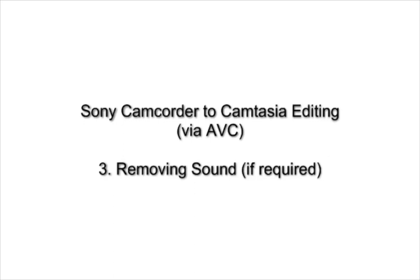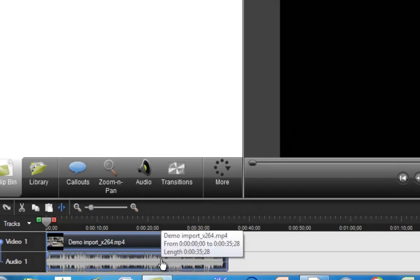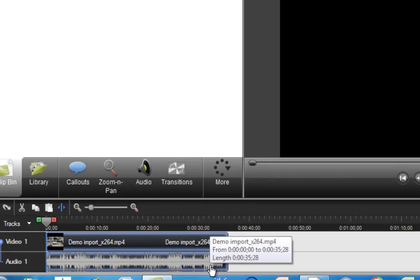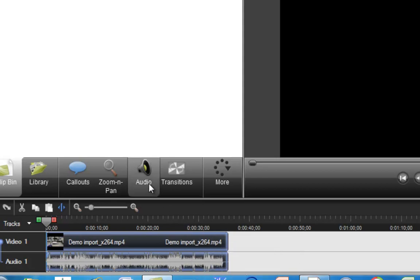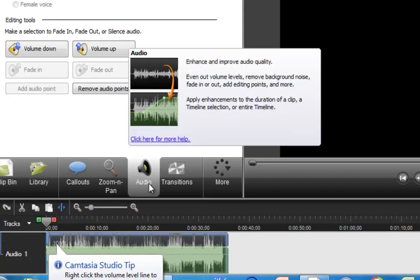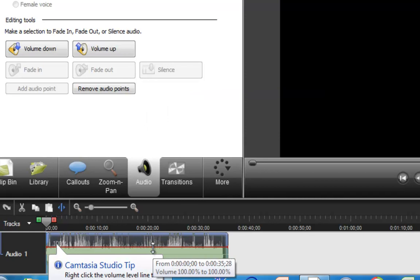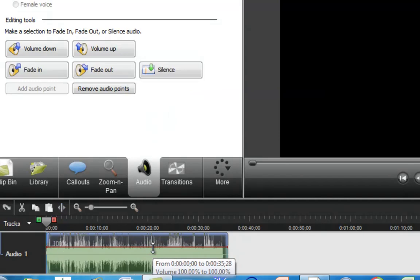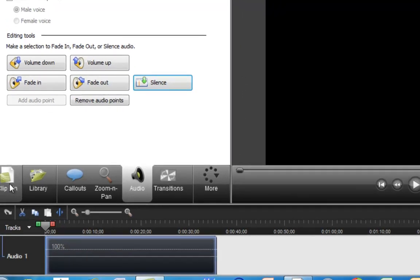Sometimes when I do videoing, I want to do a voiceover rather than the raw sound from the video. In Camtasia, you can very easily remove this by clicking on the audio button, clicking on the sound line, and just saying silence. This will just remove all of the audio. It's still there, you can get it back if you want to. That's a really useful feature.